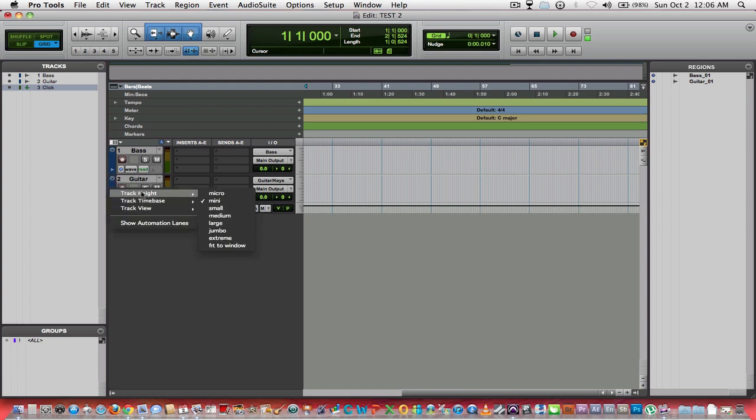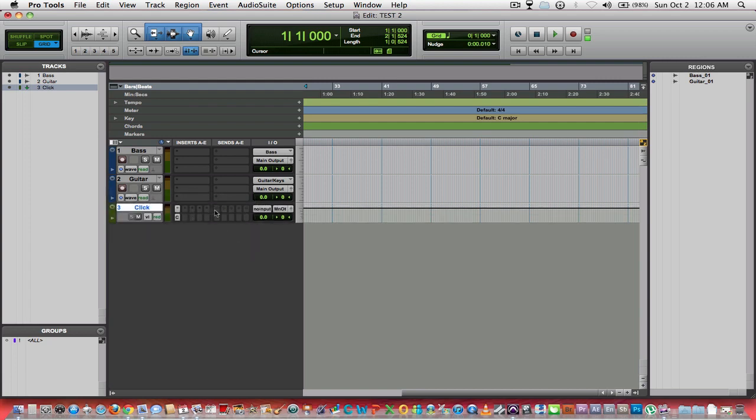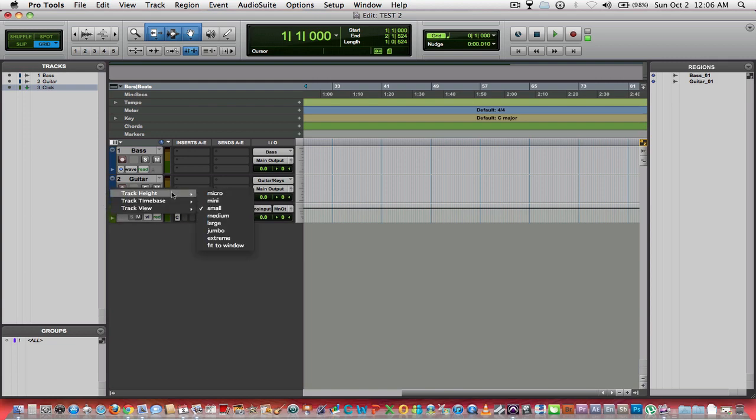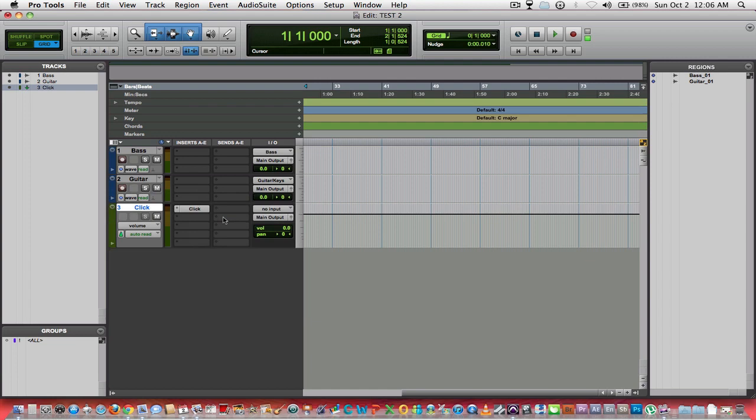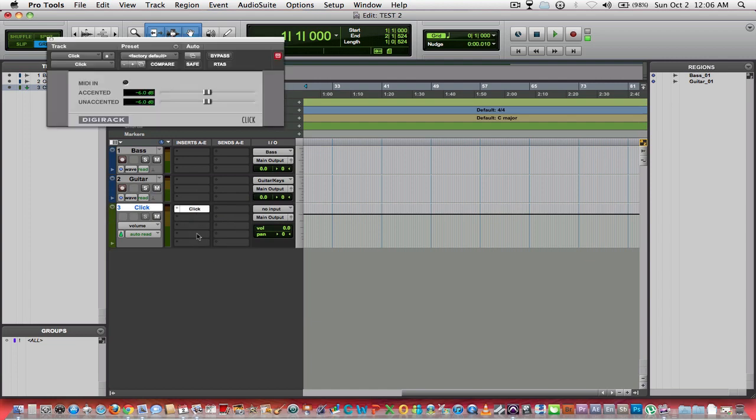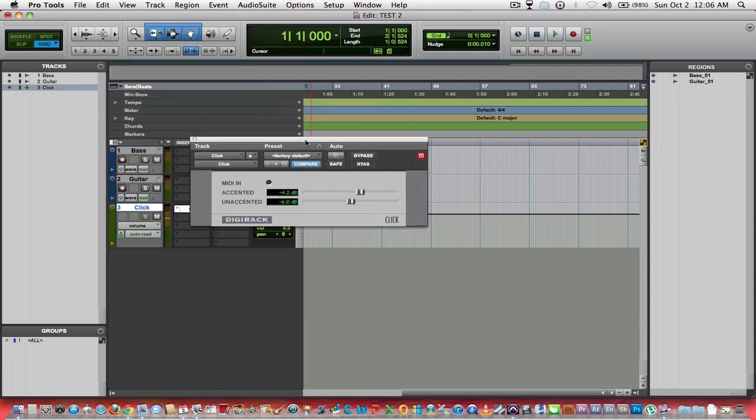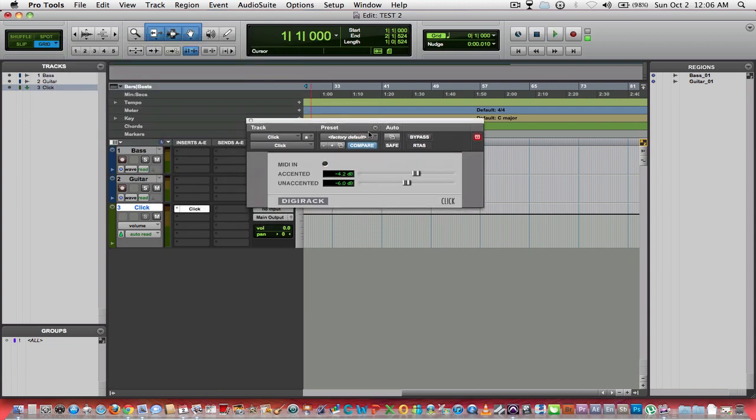You can increase your track height to whatever you want it to be. You can see right here you've got Click. Click on it. You can change the level of each click. The accented one, if you want it to be just a little bit louder, you can have that. If you want it to be where they're even or a different sound, this can all be changed here.